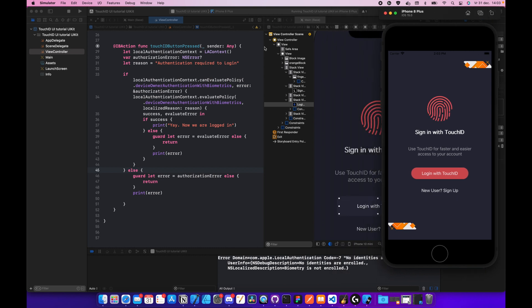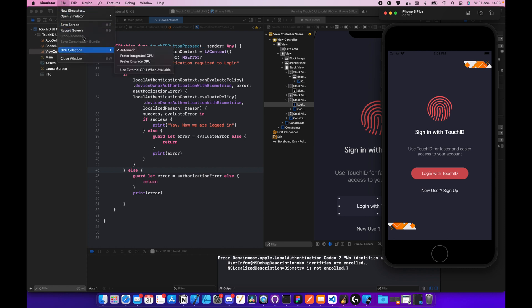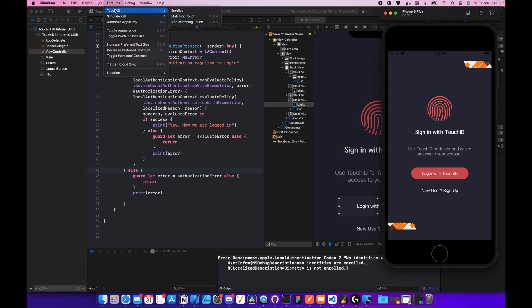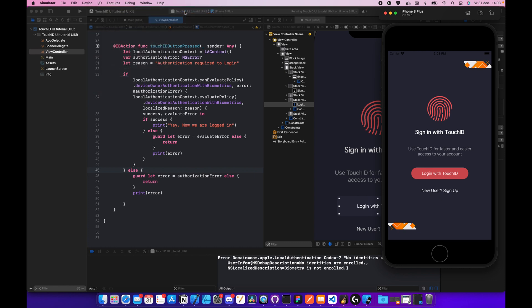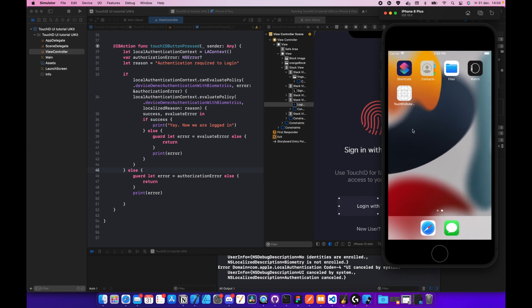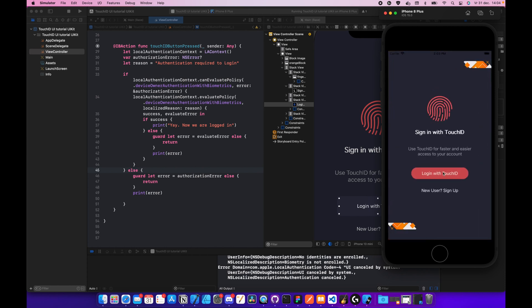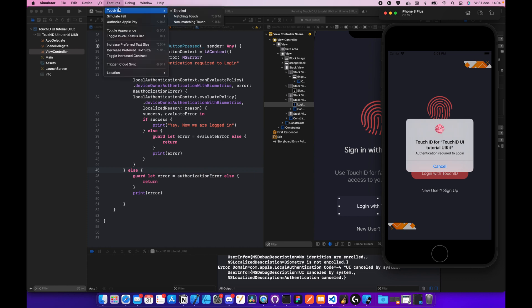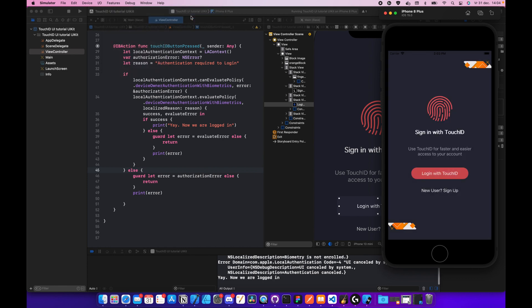What we can do, we can go to file. I think touch ID, we click on enrolled. And when we click on login touch ID, as you can see, now we get the error authentication required to login. And when we click on here, it's cancelled. And when we click on here, then we click on features touch ID matching touch, and as you can see, yay now we are locked in. Pretty cool right.